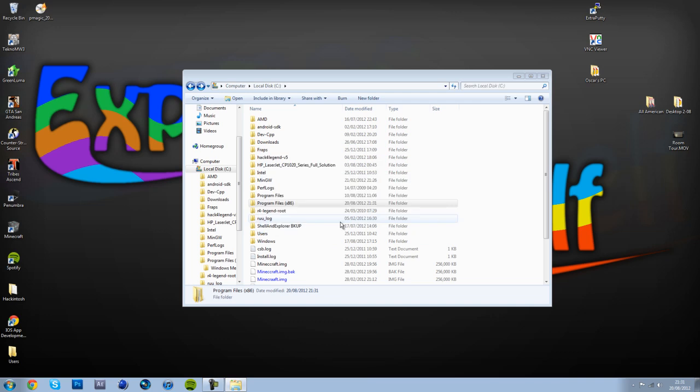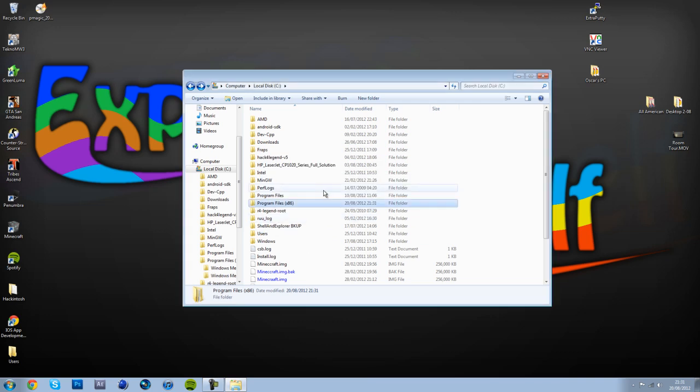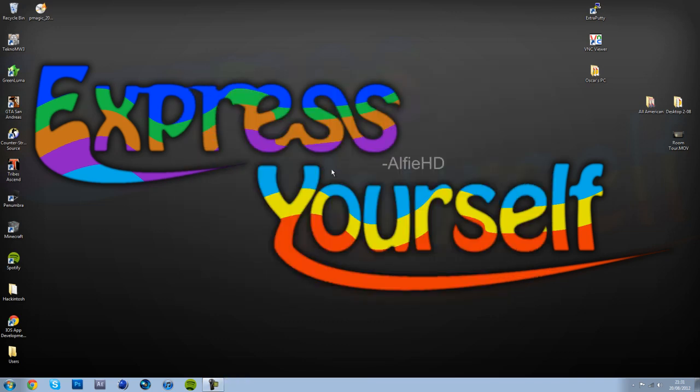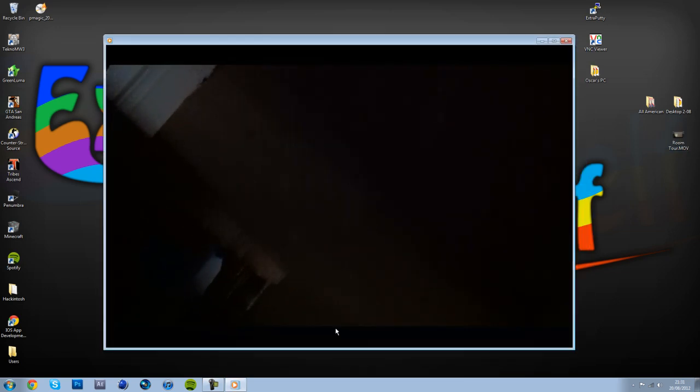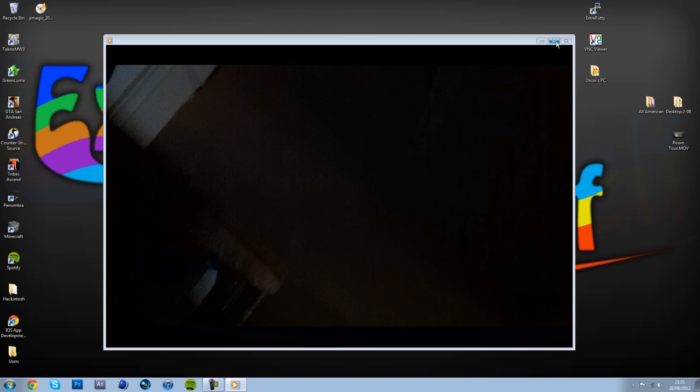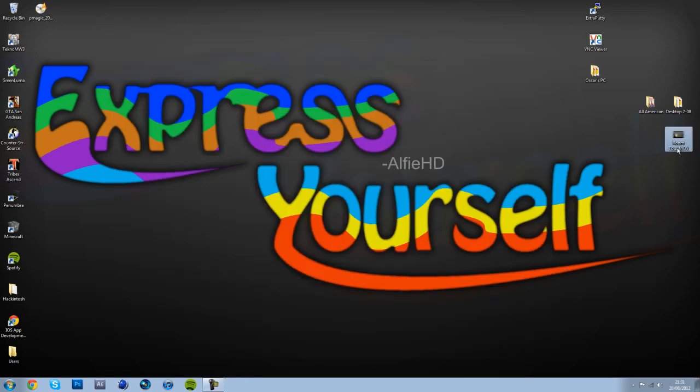Now when you open the video, it should play. And as you can see, that's my room tour.